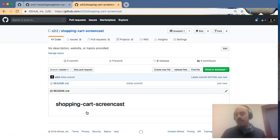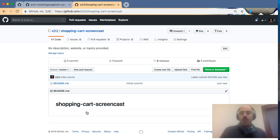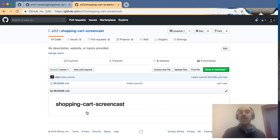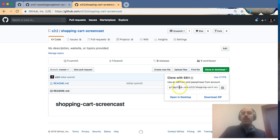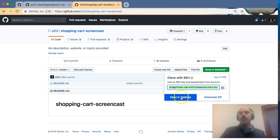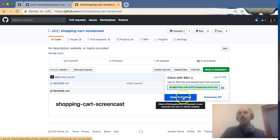Now we have a repository for our project code to reside and we're ready to download or clone this remote project repository onto our local computers. If you're using Git from the command line you would note there's a remote address here. Otherwise, since we're using GitHub Desktop software, there's also a button to open this repository with the GitHub Desktop software — feel free to click this button.